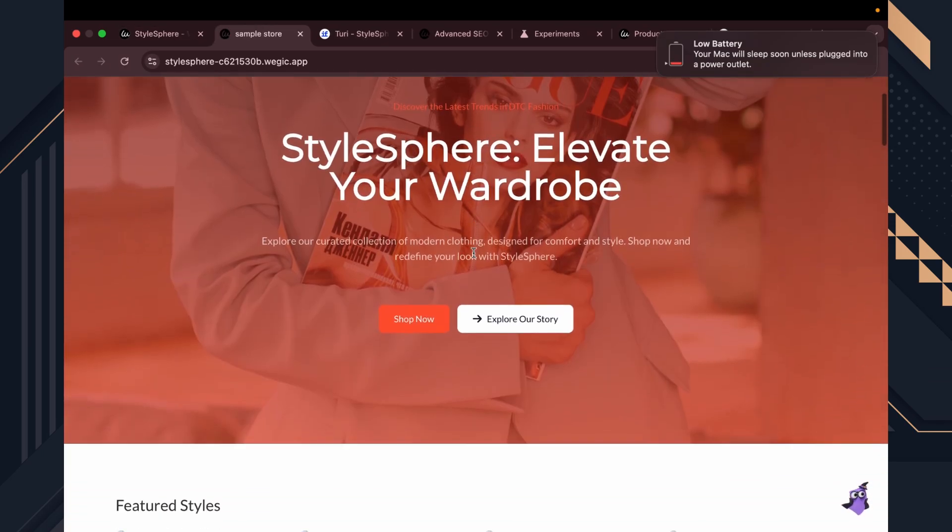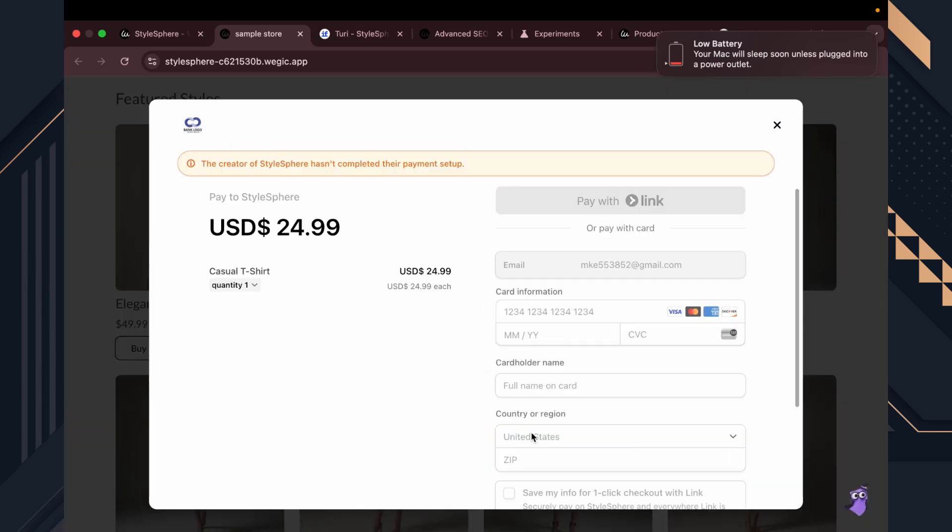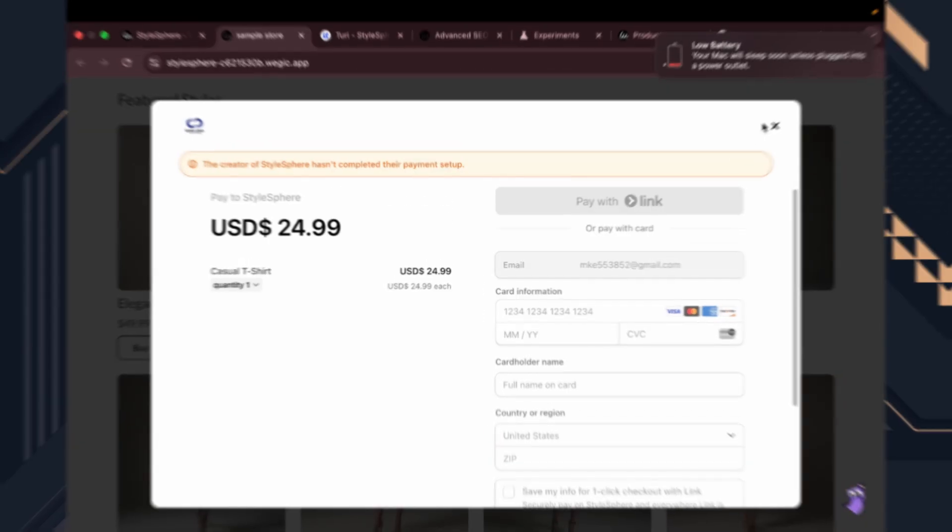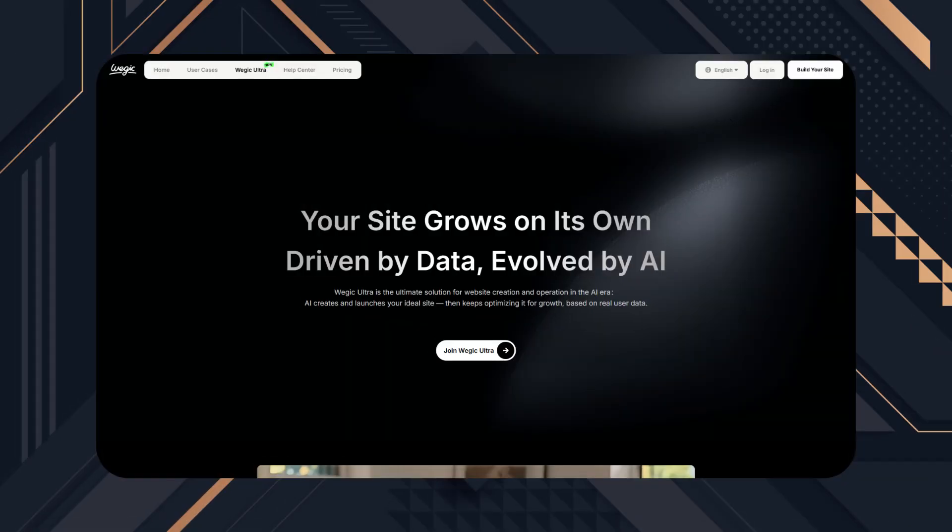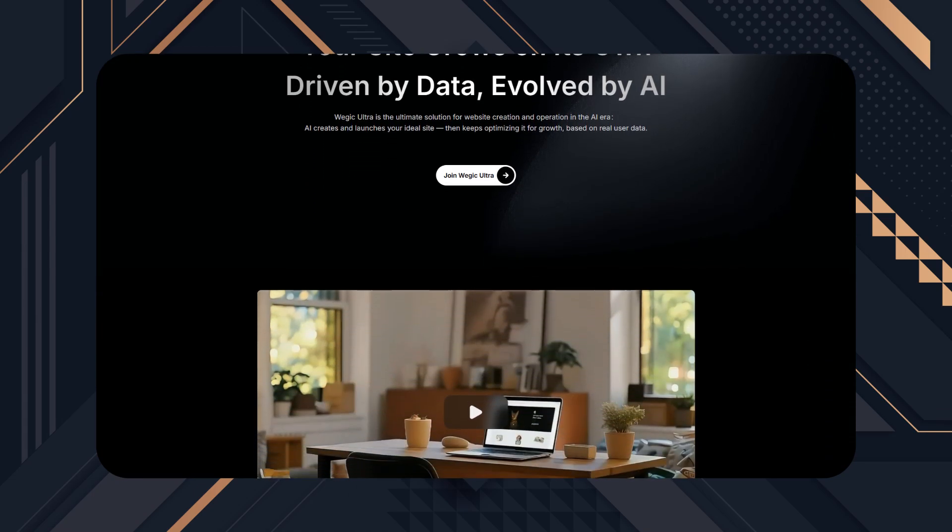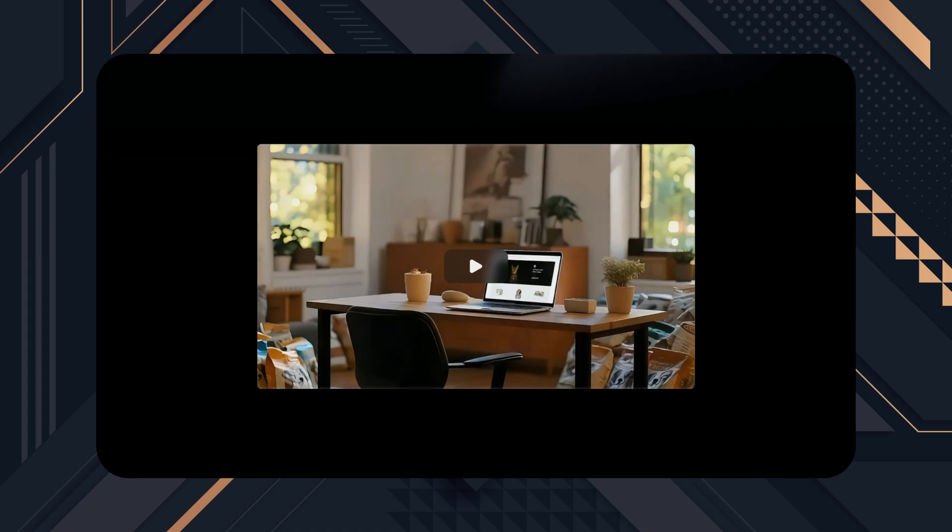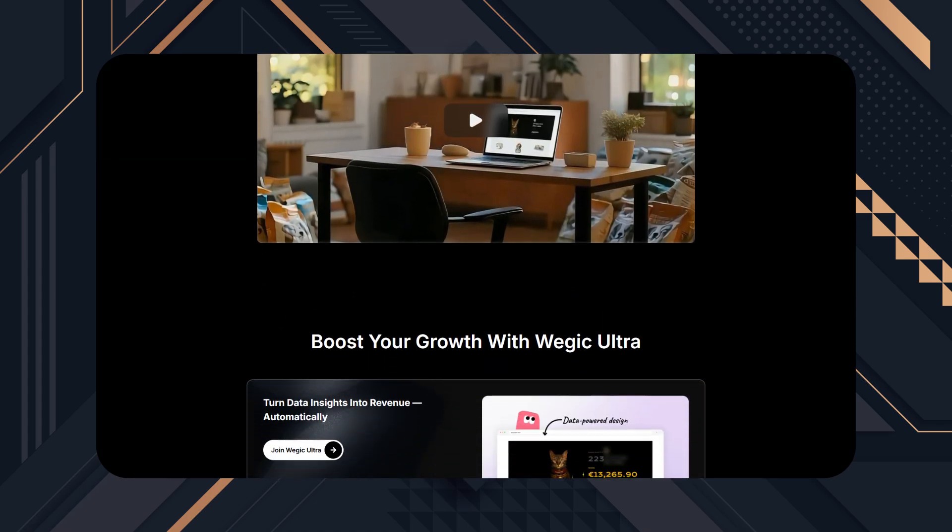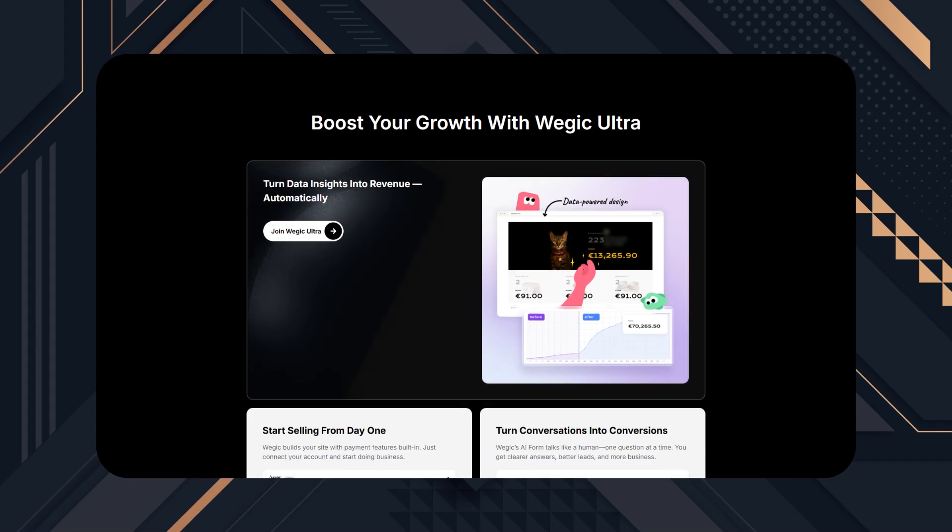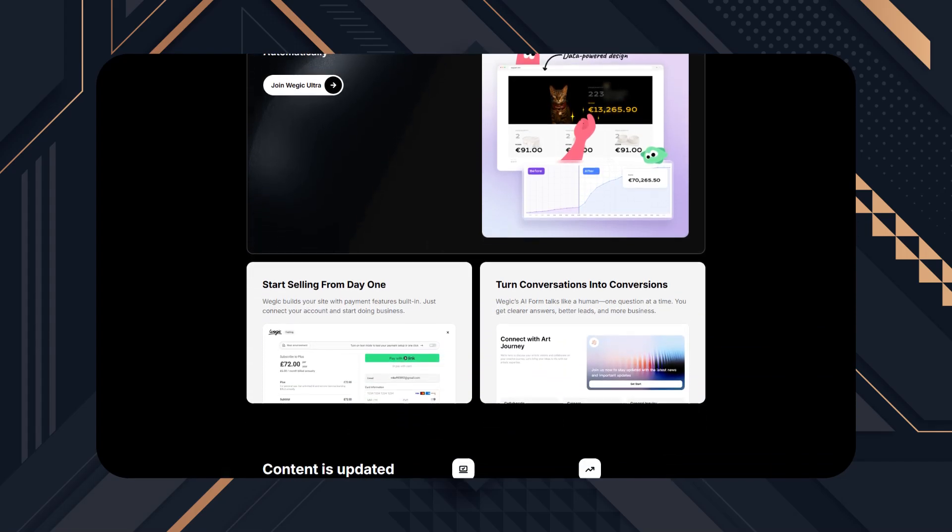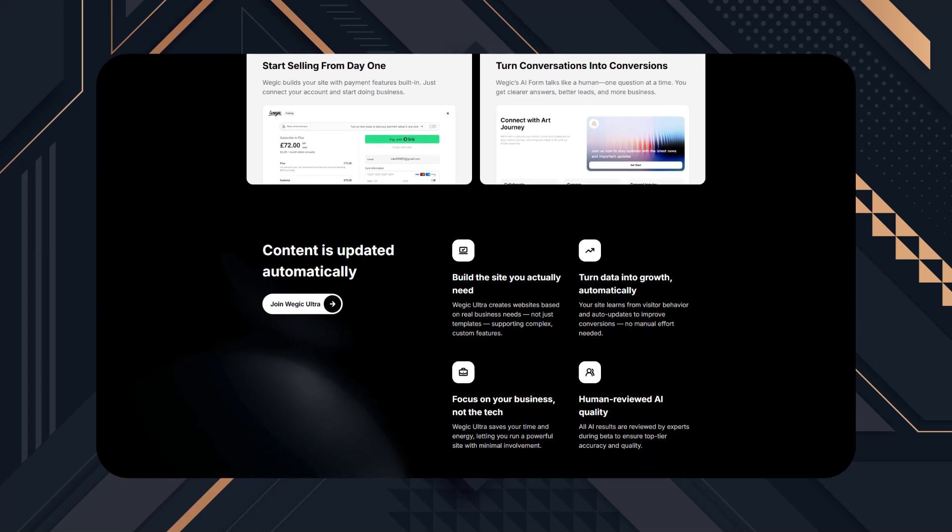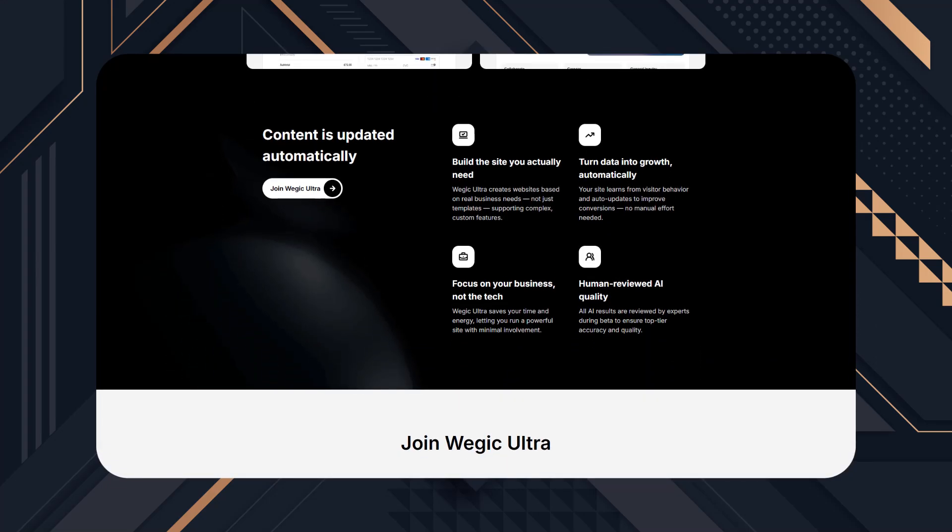Now, you know how to create an online store without coding. Stay tuned, I have one step for you. Our sponsor of this video, Wedge.k.ai, has newly released a mind-blowing feature. Wedge.k Ultra. Your site grows on its own, driven by data, evolved by AI. Your online store will be able to grow on its own and bring you more sales. I think it will be a game changer for an online store or any kind of website. If you have an idea to run an online store or a blogging site or website for your business, it's definitely going to be a game changer for you.